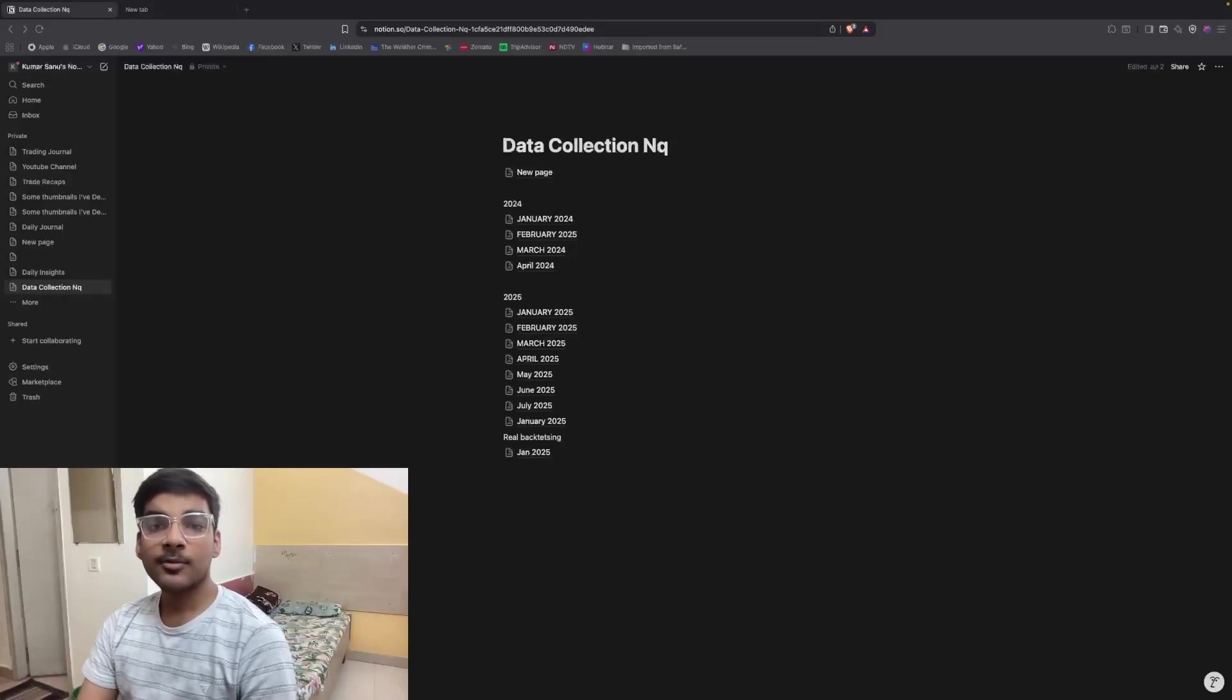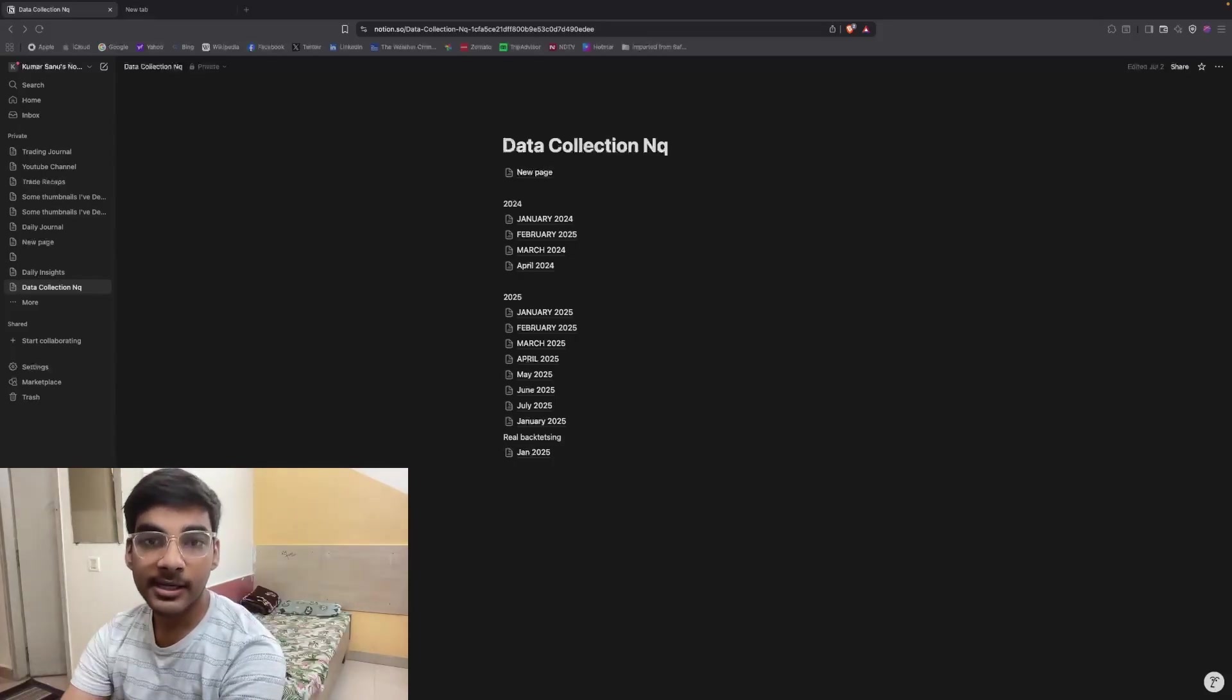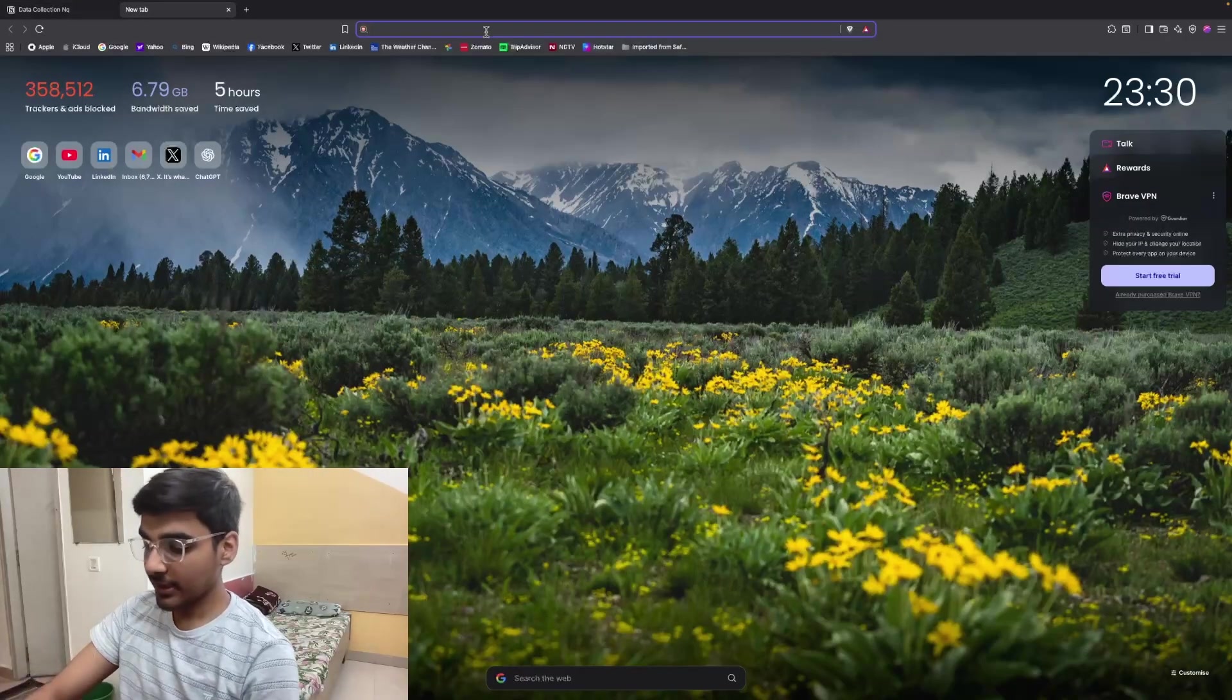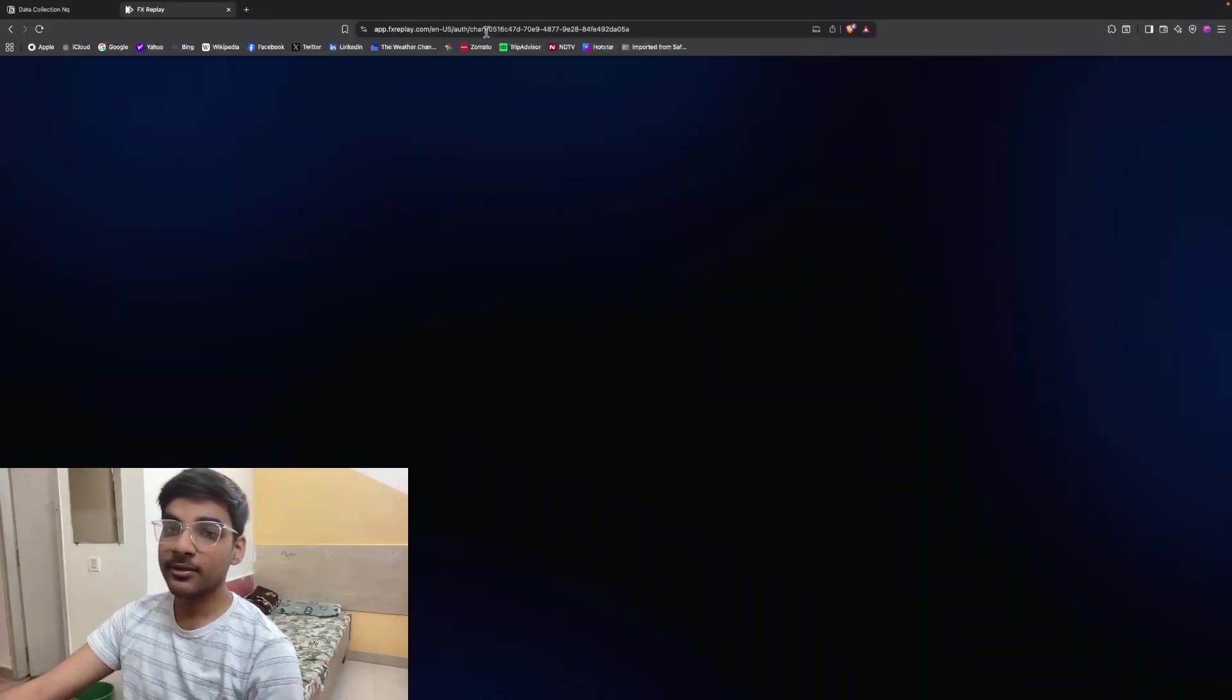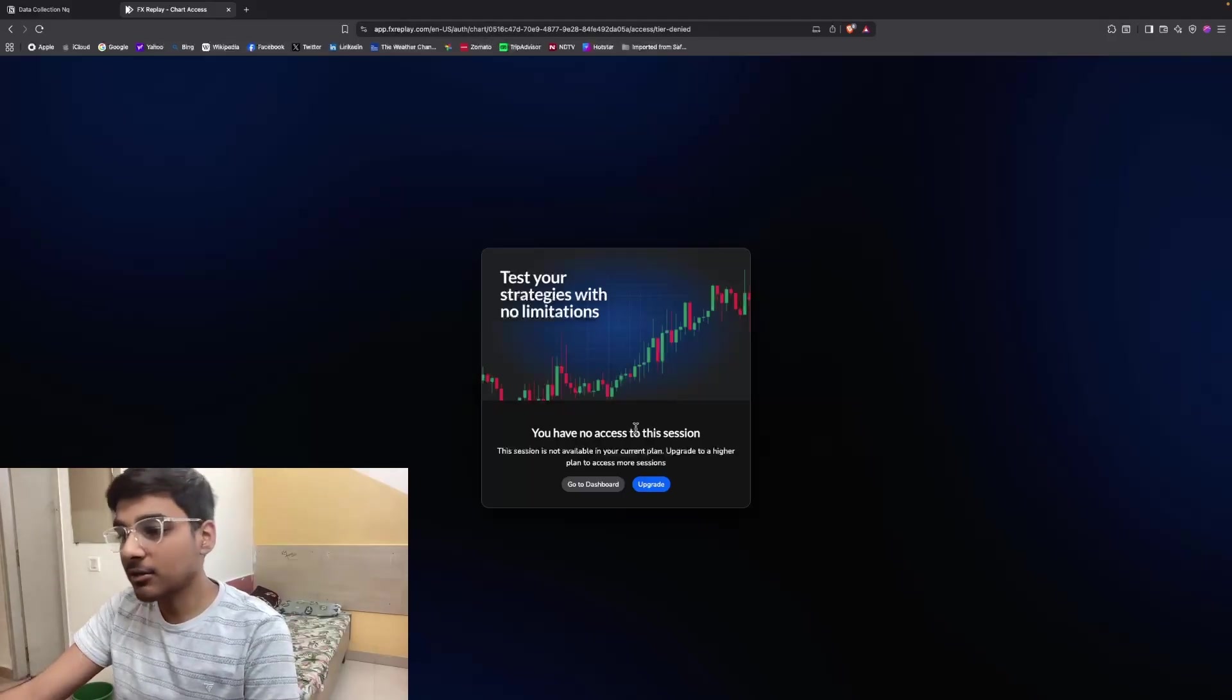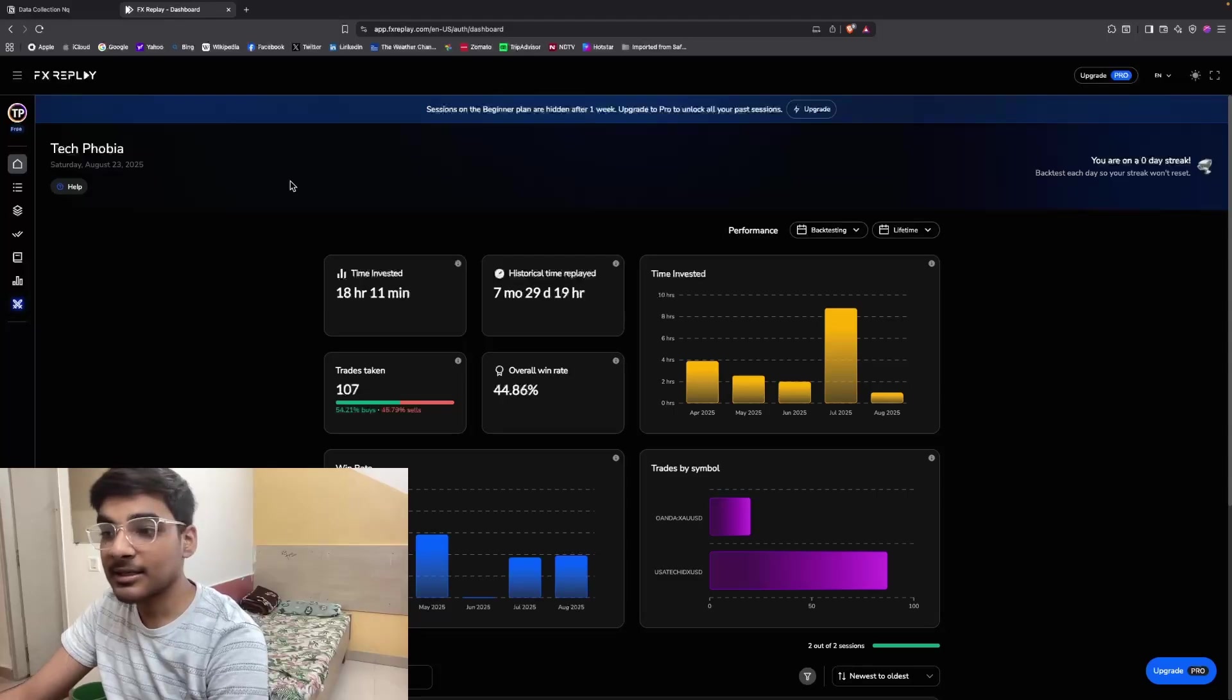Hello guys, in this video I'm going to show you how to backtest for absolutely free. The most famous backtesting tool in the market is FX Replay, but the problem with FX Replay is that it's a paid tool. If you've created multiple backtesting sessions and want to see the analytics of all those sessions, you need to pay for it. There's a monthly subscription like $10 or $20 per month.